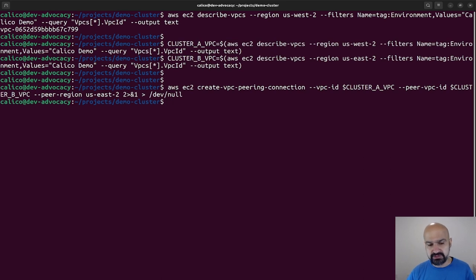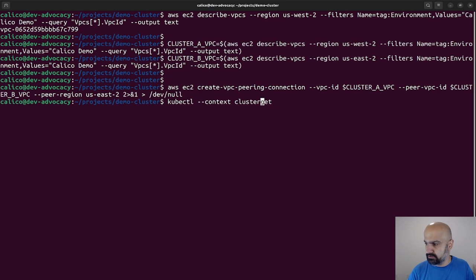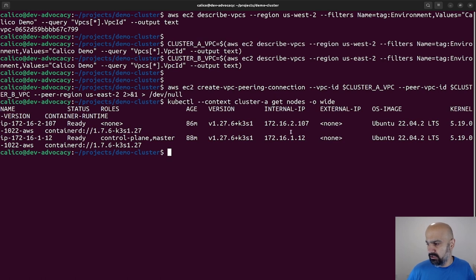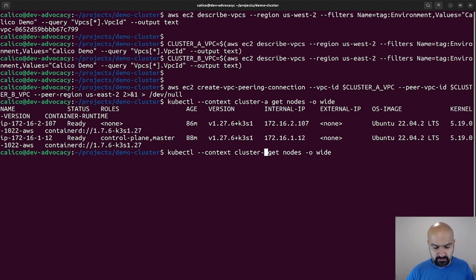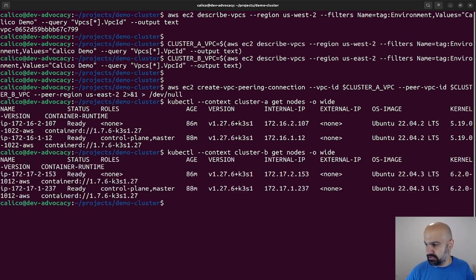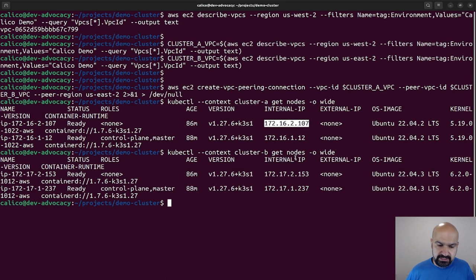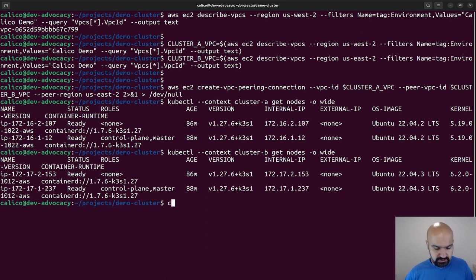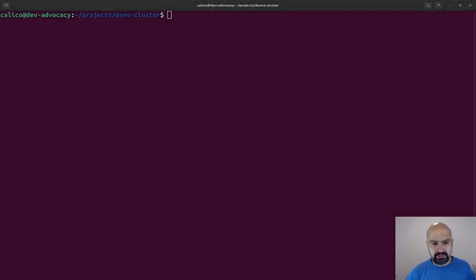To verify, we could actually do context Cluster A, get nodes, all wide. As you can see here, IP addresses are 172.16.2.107 and my Cluster B is 172.17.2.157. So these are /16, so the first two octets will never change. Now that we got the cluster names and a VPC connection, let's go make a route.